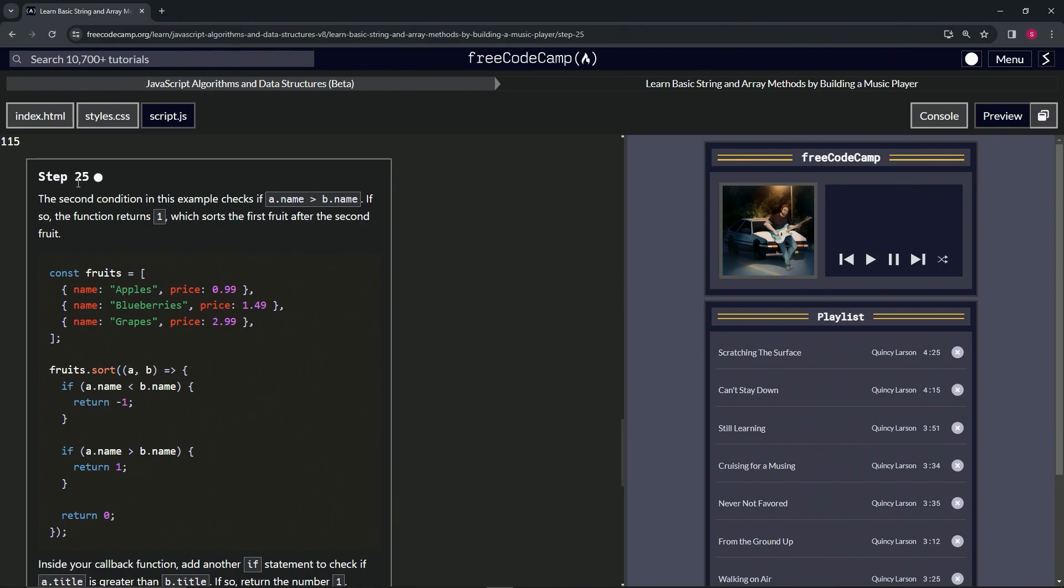All right, so the second condition in this example checks if a.name is greater than b.name. If so, the function returns one, which sorts the first fruit after the second fruit. So if a is greater than b, it'll just make them switch places in the order, right?